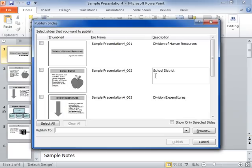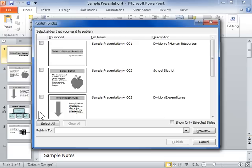Select the checkboxes of the slides to be published. Click Select All or Clear All to select or deselect all of the slides.